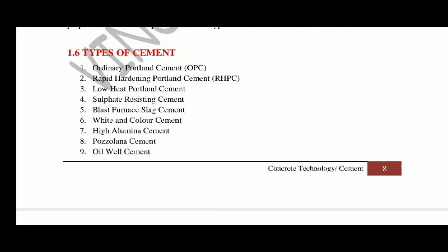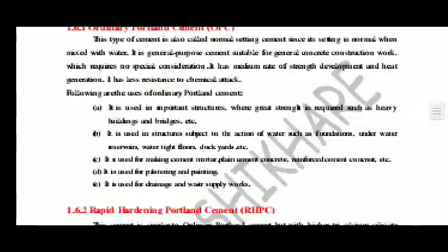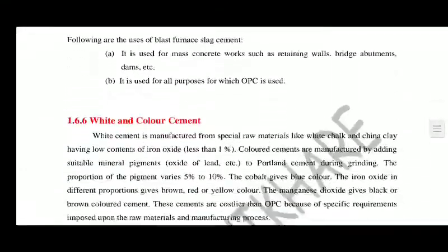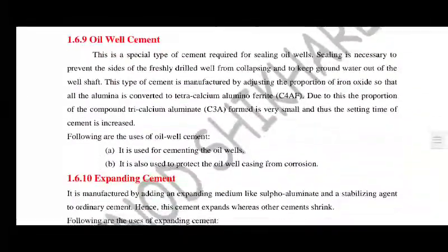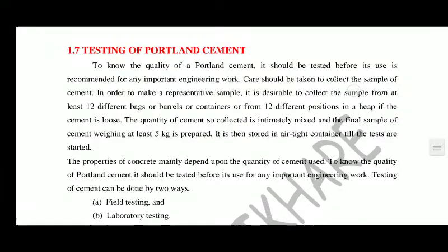Ordinary Portland Cement gives yield stress and ultimate strength at the end of 28 days, whereas Rapid Hardening Cement gives strength before 28 days — it gives early strength earlier than OPC. All tests being studied are only for OPC, that is Ordinary Portland Cement.